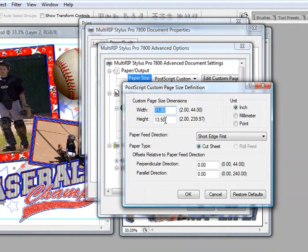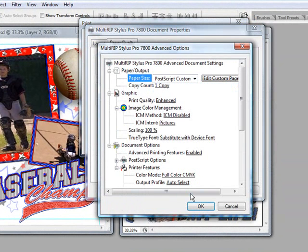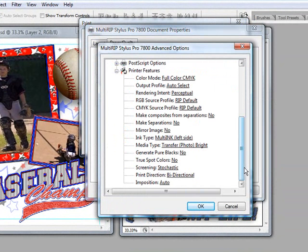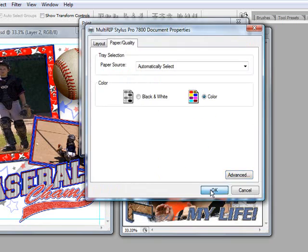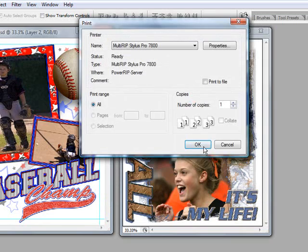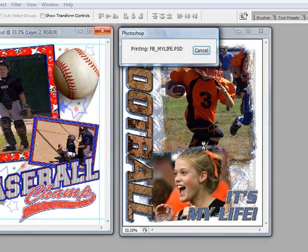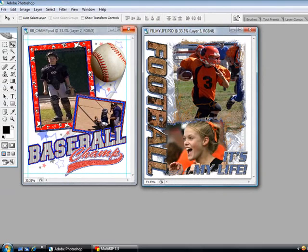We're at 11 by 13 and a half, short edge first is correct. Scroll down. We're going to be running Multi Ink, Transfer Photo Bright, running Auto for the Imposition, and we're not going to mirror it. So all of our settings stayed the same. Go ahead and hit OK.